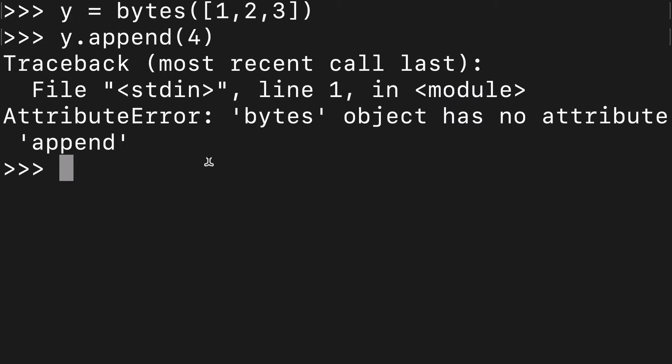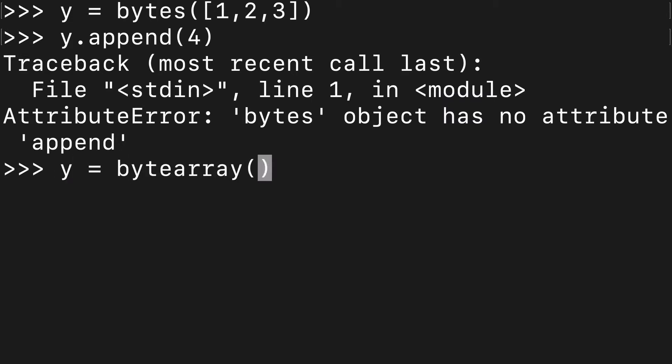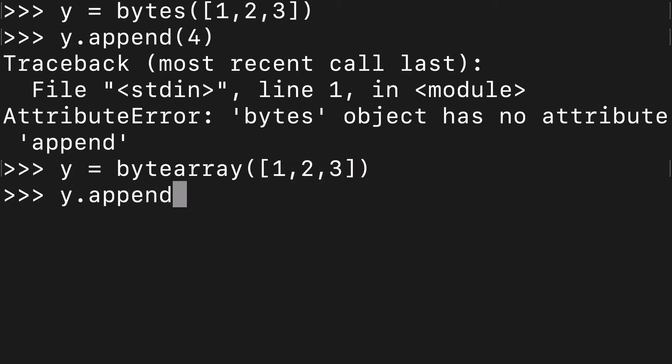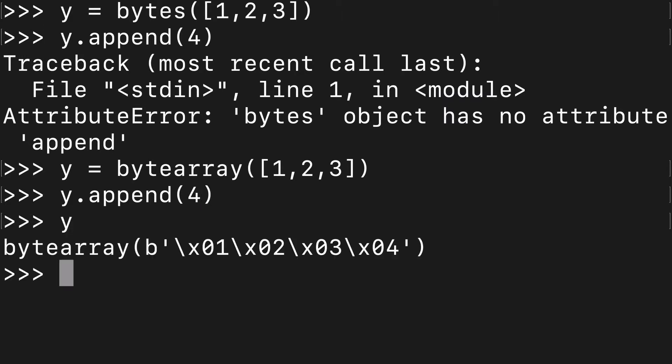Whereas if we did the same thing again with the byte array, boom, y dot append four, we appended that successfully.